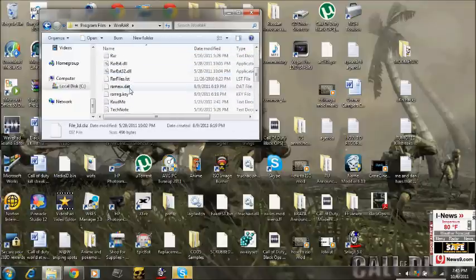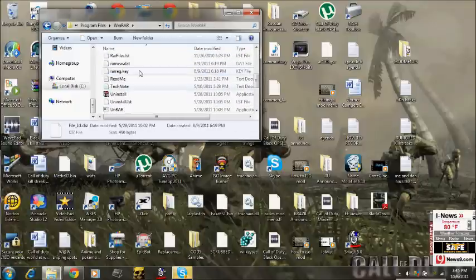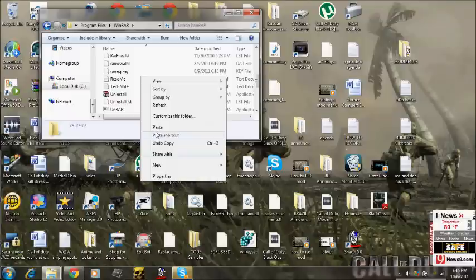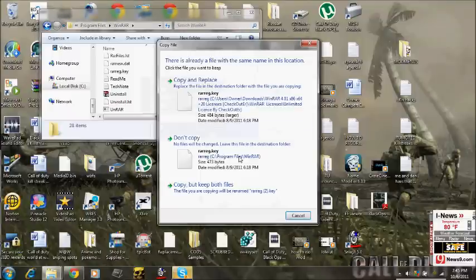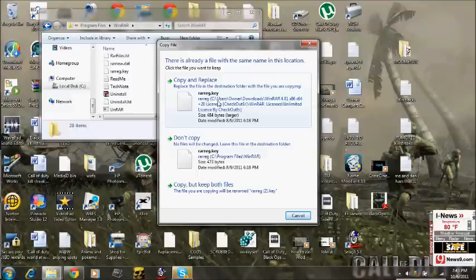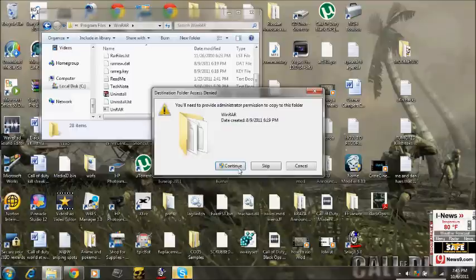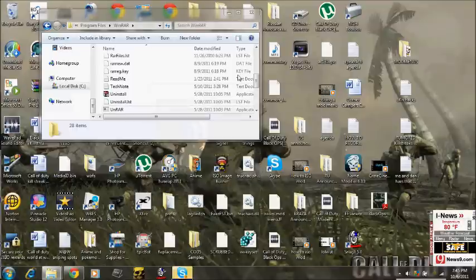And simply paste. Copy and replace. Alright, replace. Continue.